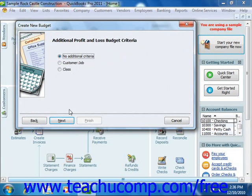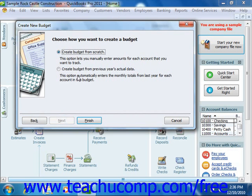You can then click the Next button again to choose whether you want to create the budget from scratch, or create the budget from the previous year's actual data. You can select the appropriate option, and then simply click the Finish button to create the new budget.